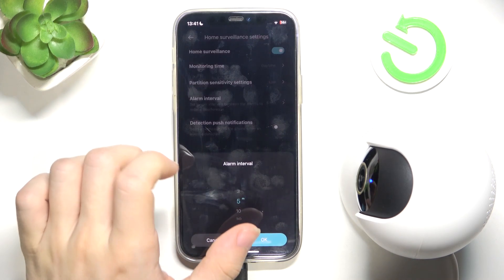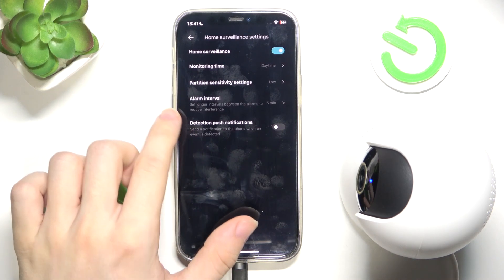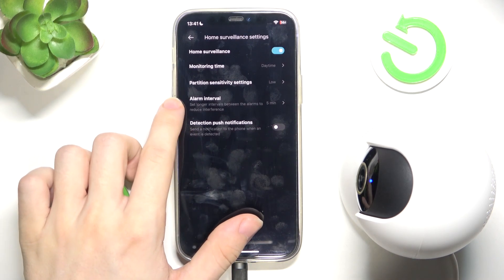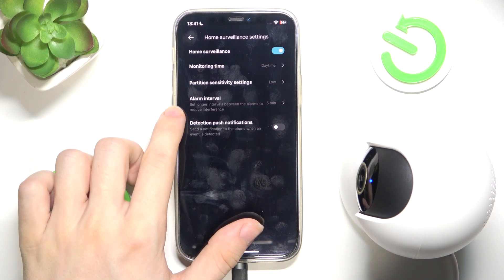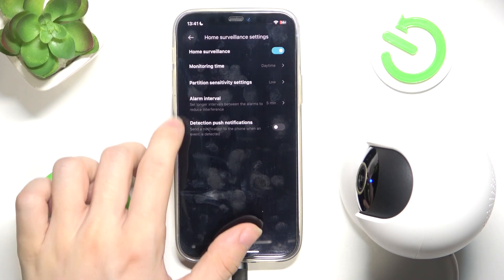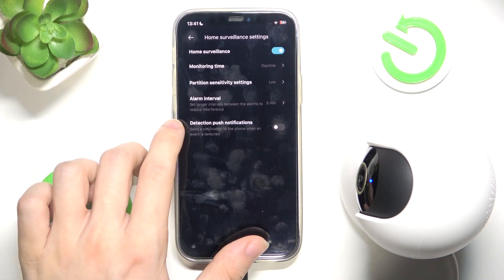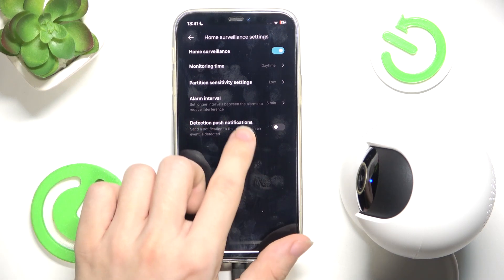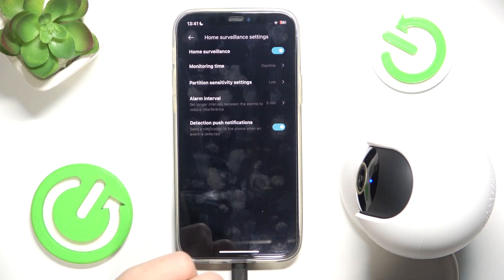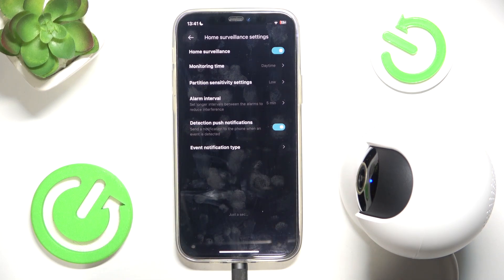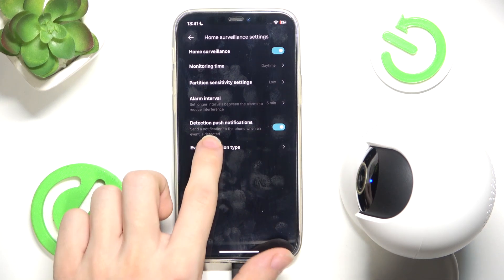Then the alarm interval can be set here, and detection push notifications — you can enable sending a notification to the phone when an event is detected.